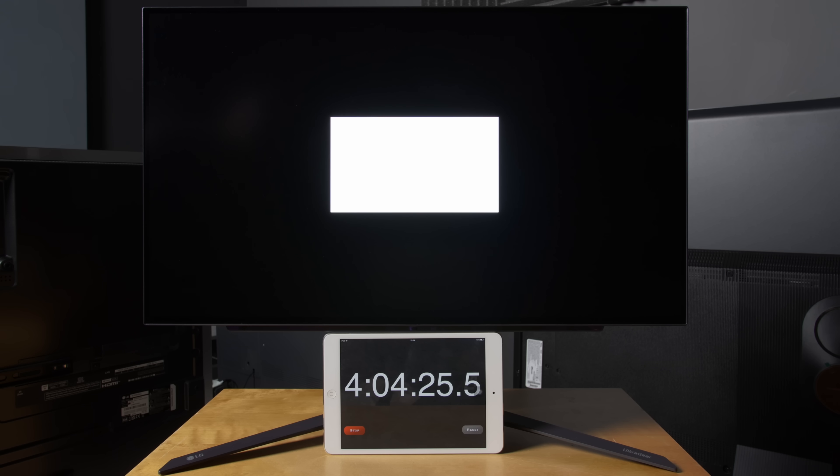Then, I put up a 10% window test pattern at full blast in HDR, not for a few seconds, not for a few minutes, but for more than 4 hours continuously to see if the rectangular window would be burnt into the OLED panel.